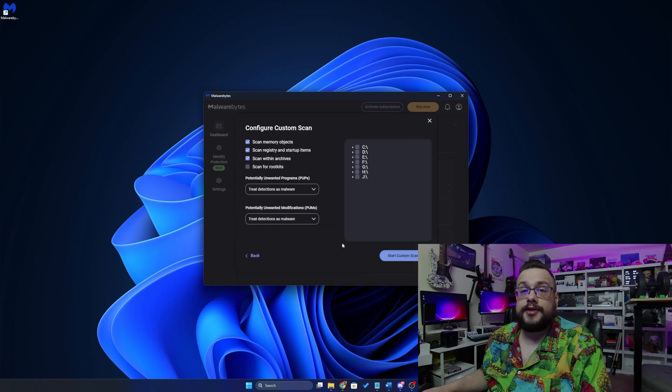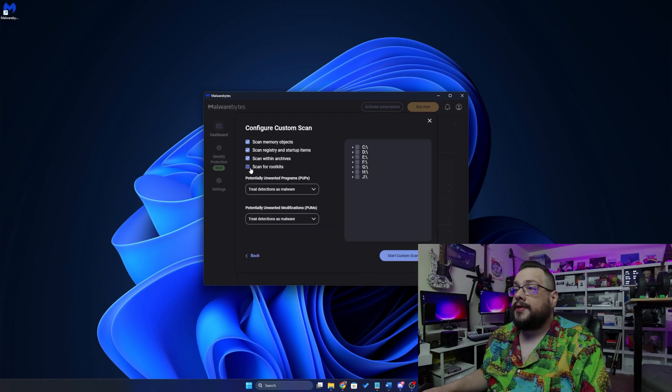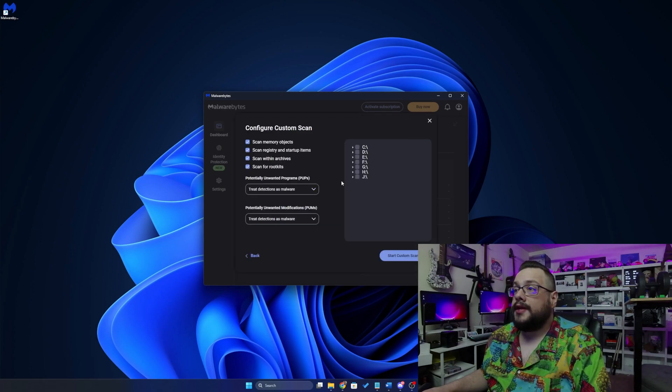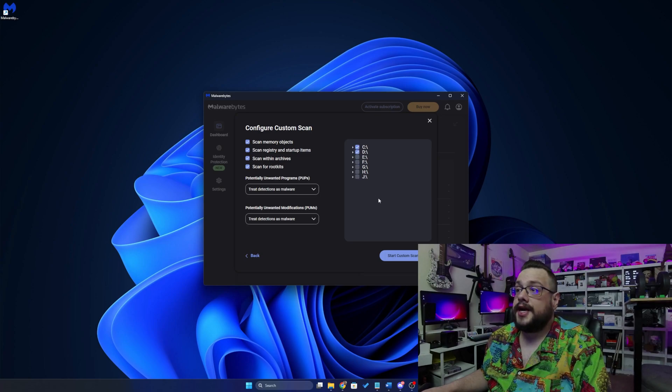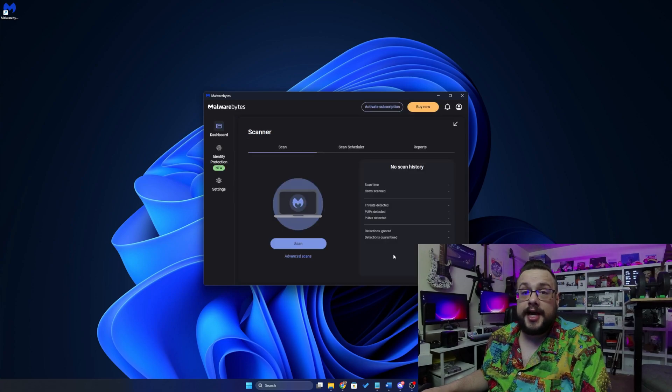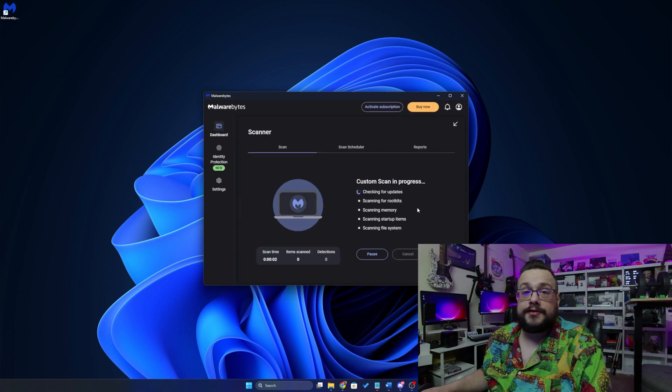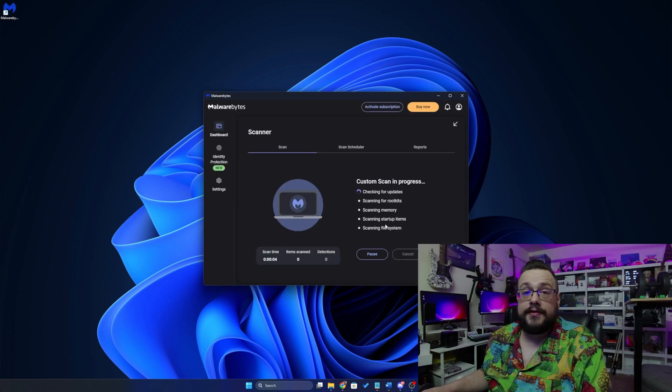And we can configure the scan. Here, we're going to choose to scan for rootkits. And we can choose which drives we want to scan. So I have multiple drives. I want to say, let's go ahead and scan C and D. And then we can just click on the custom scan and it'll start scanning those files and getting rid of any malware it needs to.